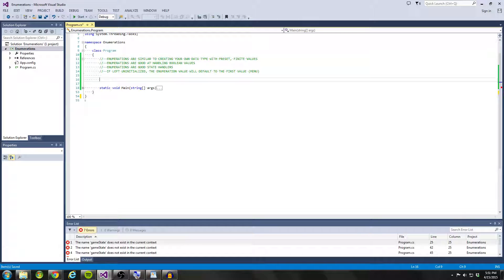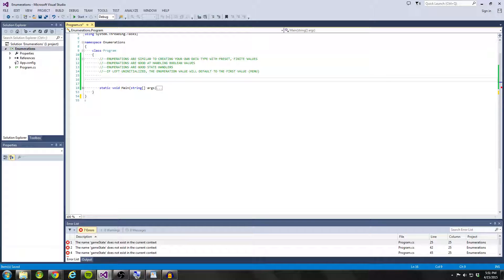Now before I can really define what an enumeration is, I'm going to go ahead and initialize one here with code and then talk about each aspect of the code.